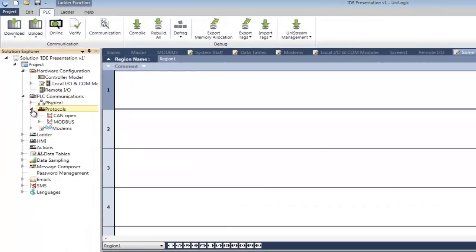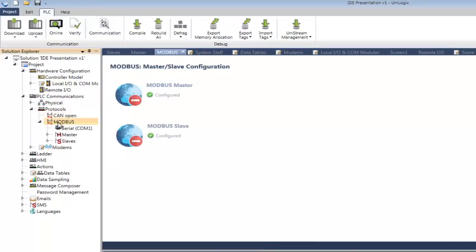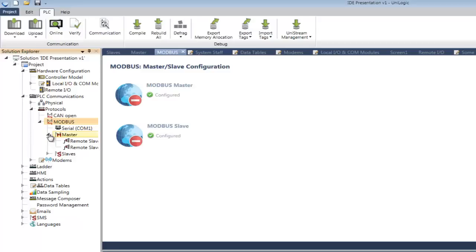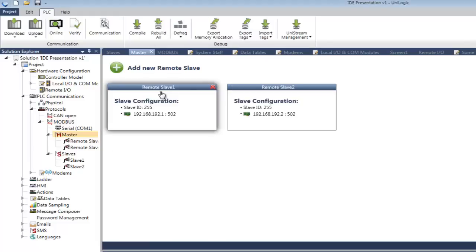I just want to show you very quickly the setup here. Communications, Protocols, Modbus. And here is the configuration for this particular controller. The master has two remote slaves, and there are two slave configurations as well.